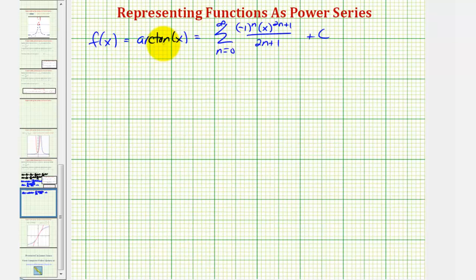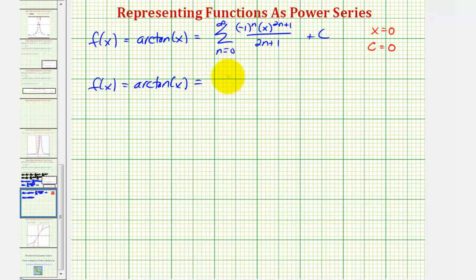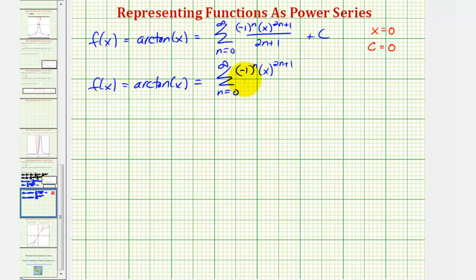Notice that if we let x = 0, we know arctan(0) = 0, and the summation term also equals zero when x = 0, so c = 0. Therefore, f(x) = arctan(x) equals the summation from n=0 to infinity of (−1)^n times x^(2n+1) divided by (2n+1).